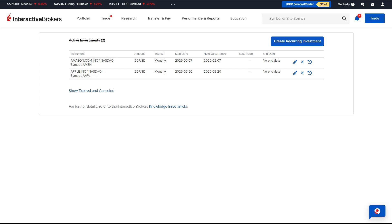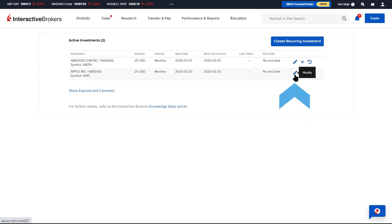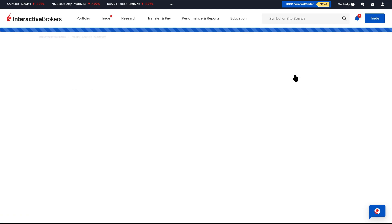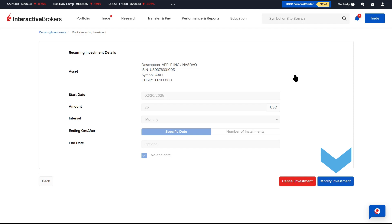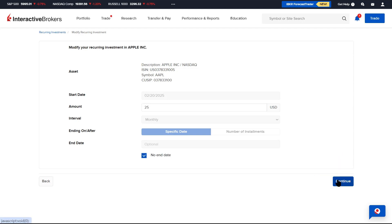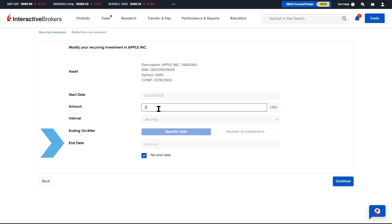To change the settings of a recurring investment, the advisor should go to the recurring investment screen and click on the pencil icon in the investment row. Once selected, the advisor can choose to either cancel or modify the investment. When the advisor clicks on the Modify Investment button, they can edit the end date and amount.